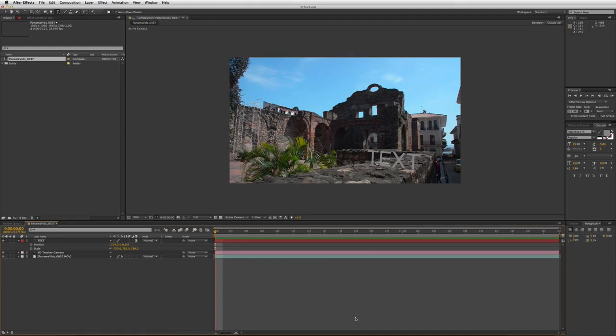Hey, this is Josh for Retool.net. In this video I'm going to be talking about probably the most exciting new feature in the new version of After Effects: the integration of Cinema 4D with After Effects. Not only is it integrated, but they've actually included a light version of Cinema 4D with your After Effects download. That's right — anyone who owns After Effects will now own a light copy of Cinema 4D.